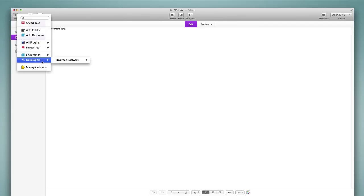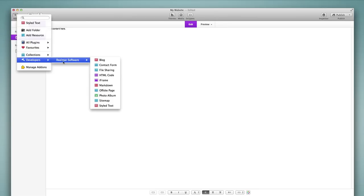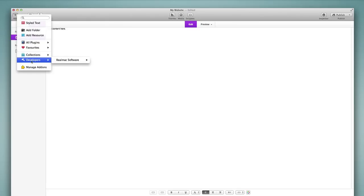And then finally the plugins can be sorted by developer. So at the moment RealMac Software, the developer of RapidWeaver, is the only developer listed because this is just a basic installation of RapidWeaver with no third party plugins installed. So we don't see any other developers listed. Now if we purchased third party plugins and installed those then we could sort those plugins by developer and there would be more developers available here. So it's another way to allow you to filter the plugins that you have available.